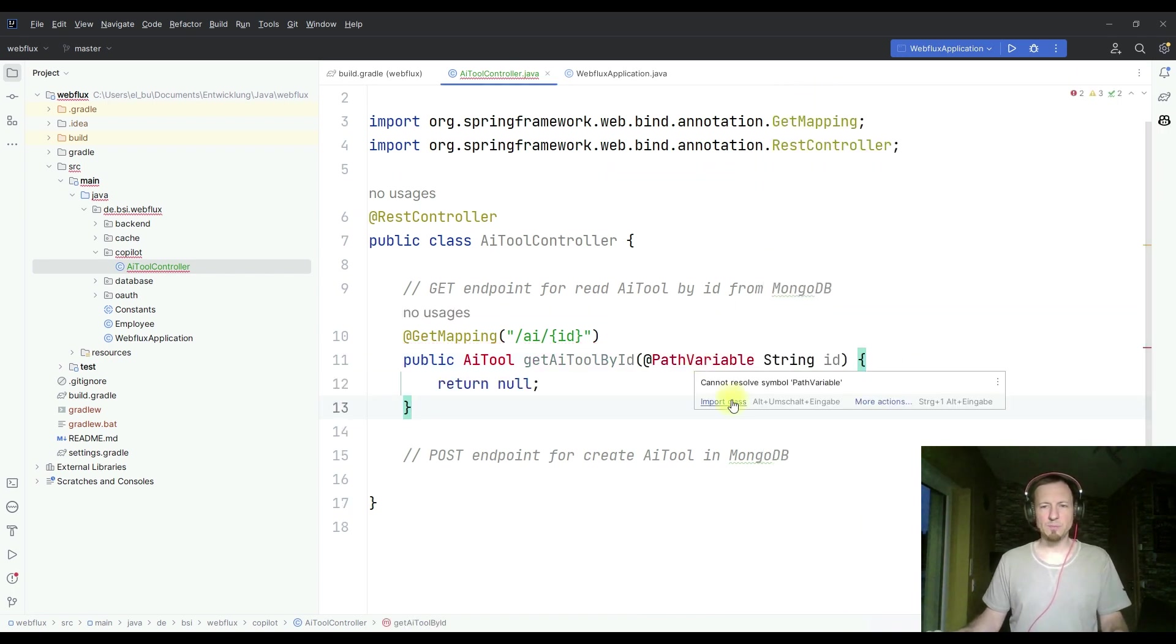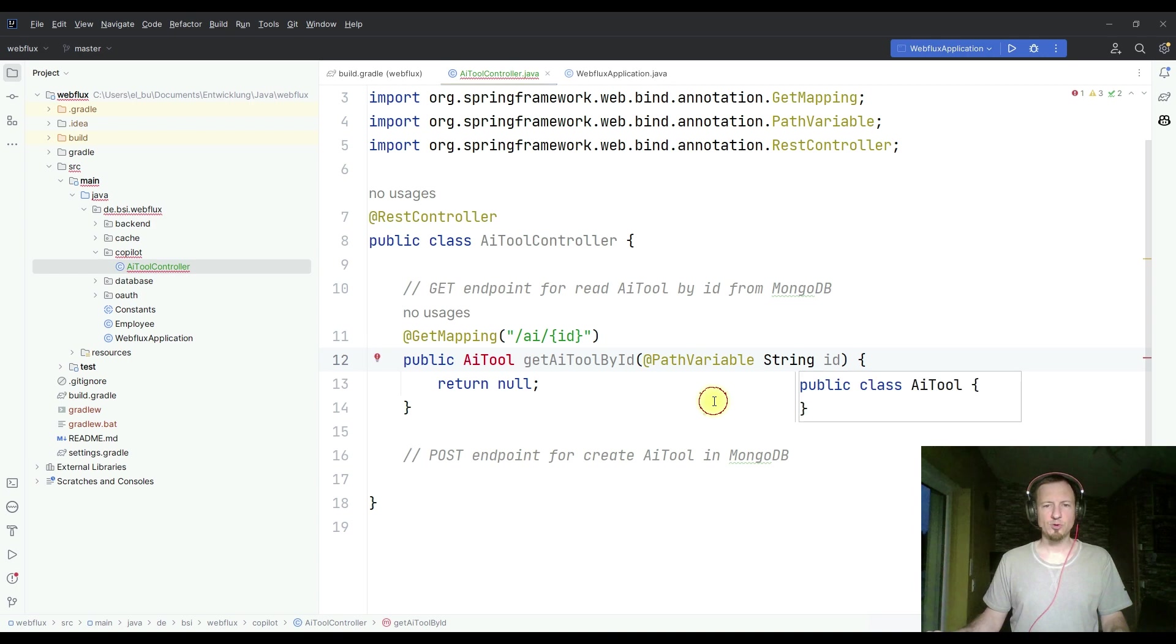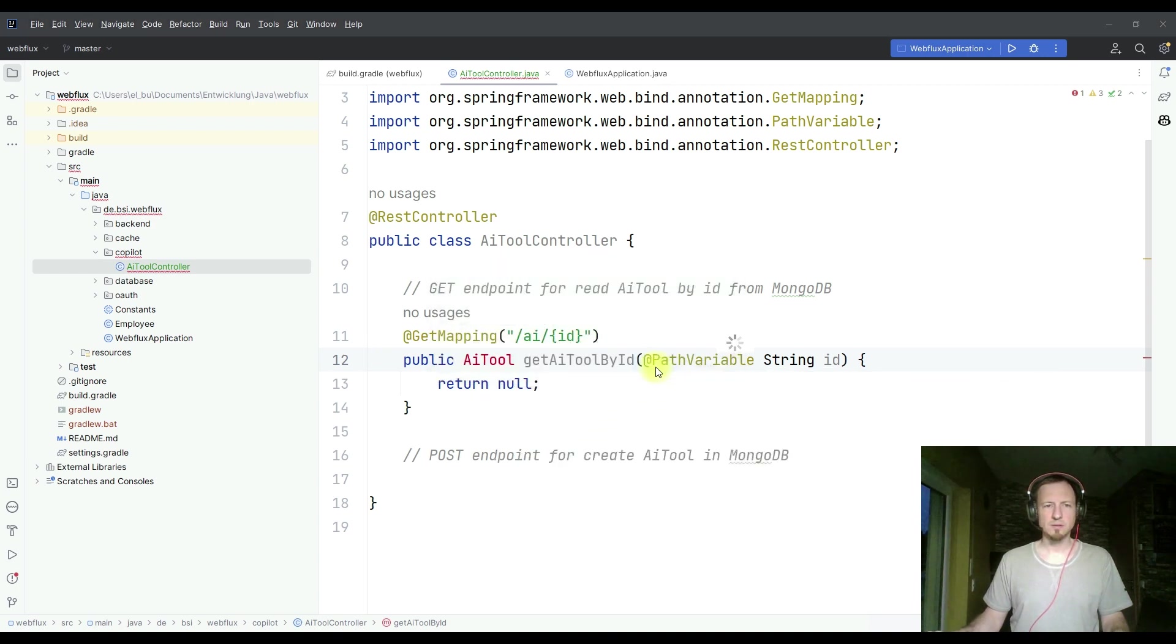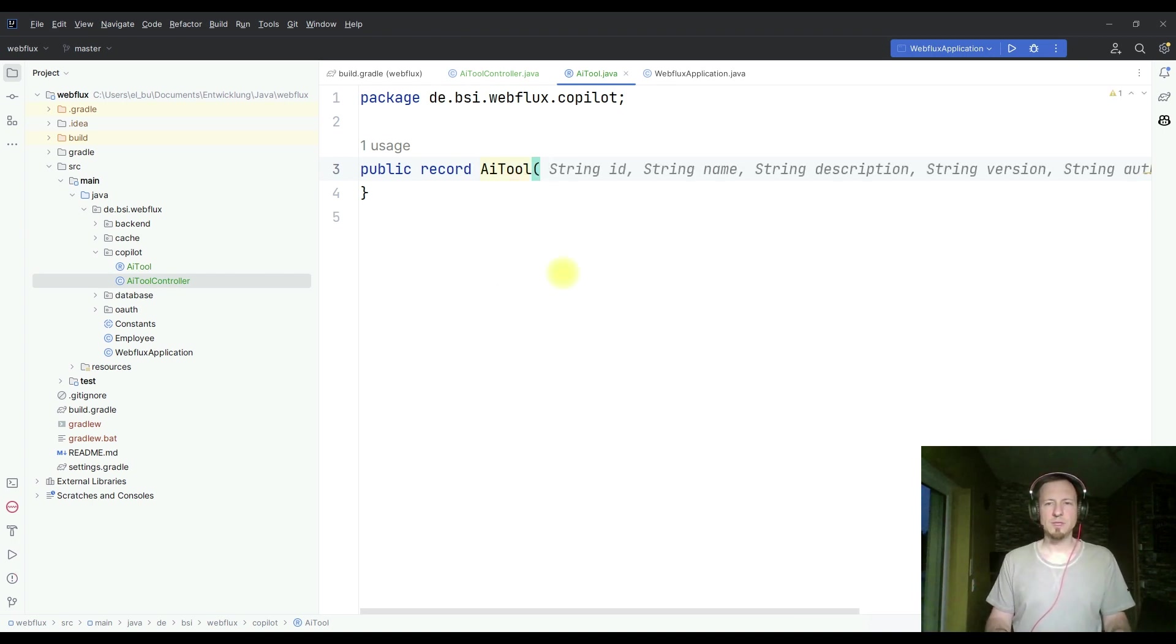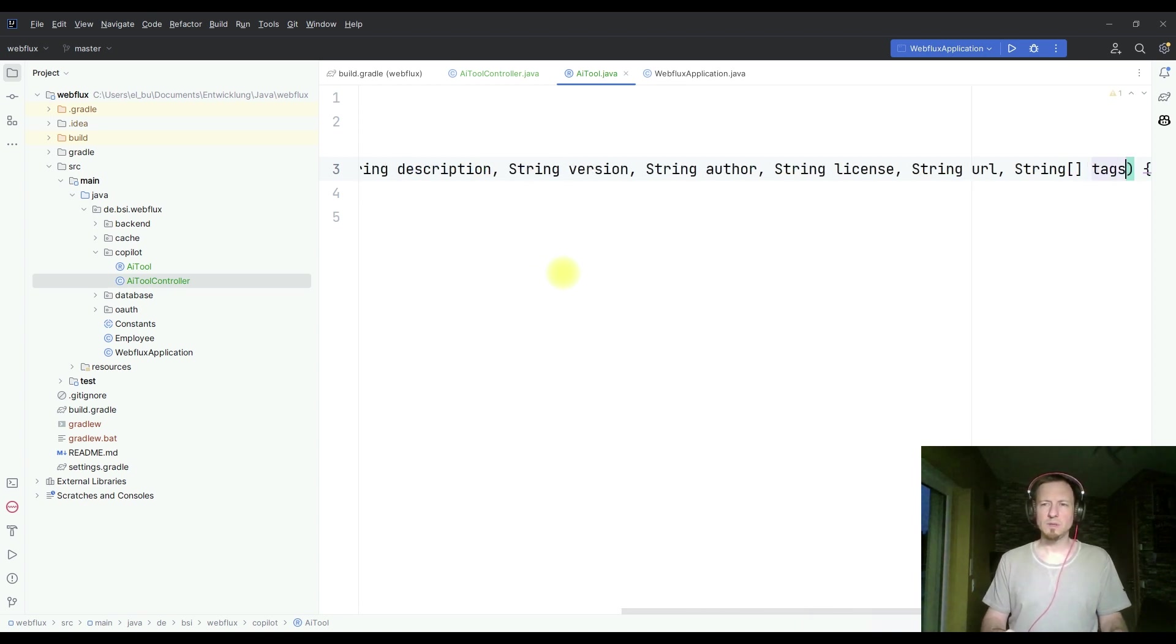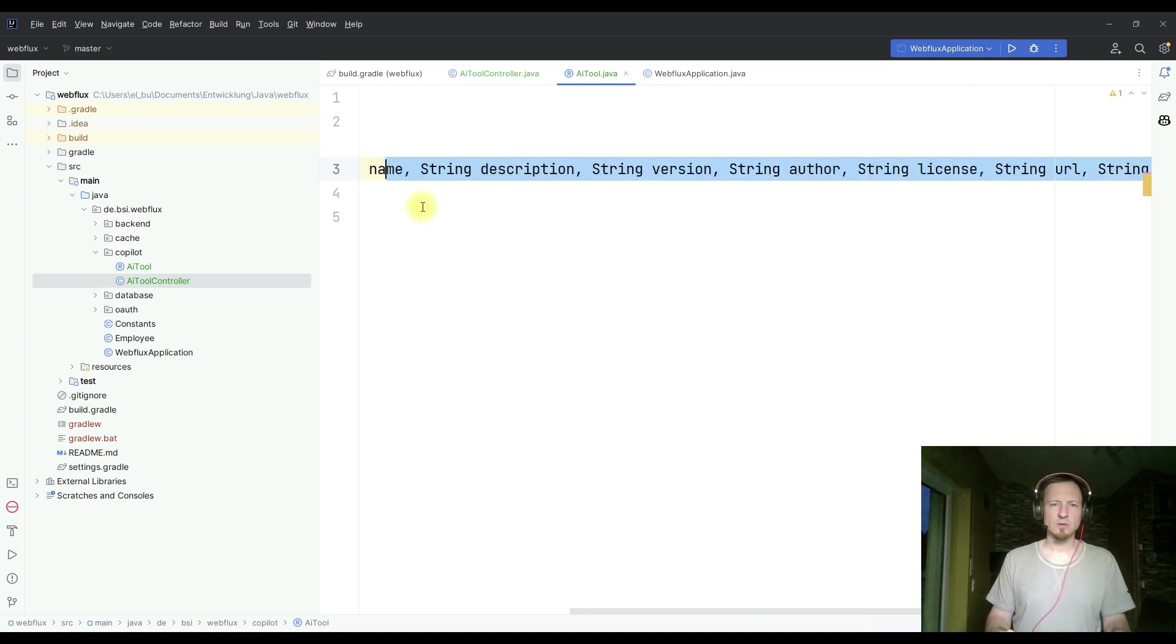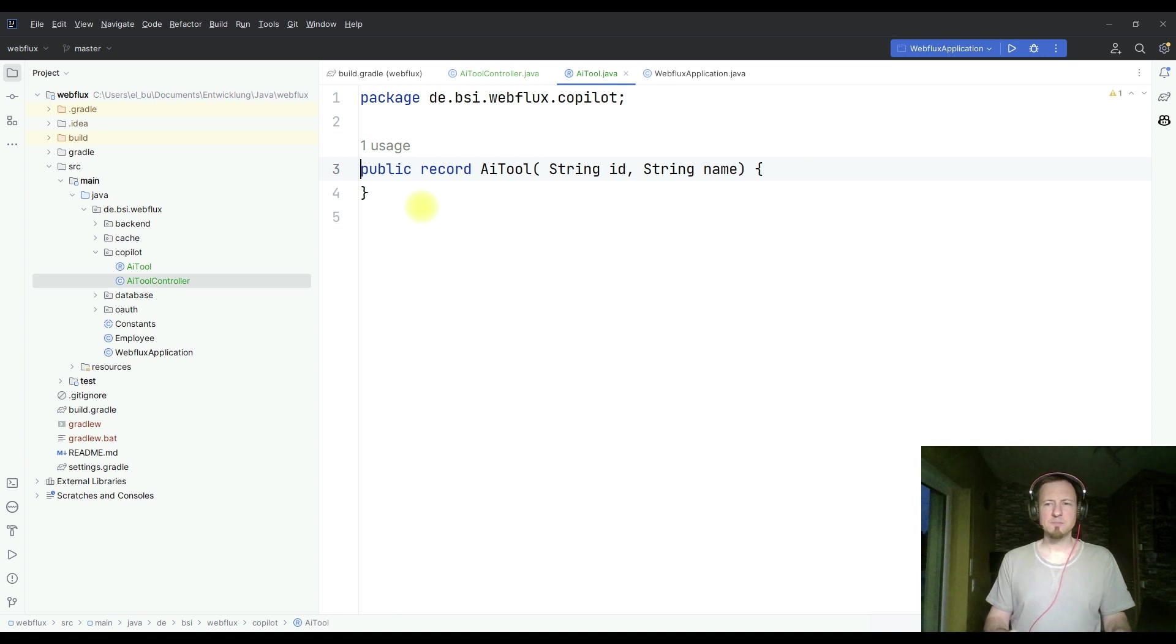Let's do the imports. I have to create this class, and I create it as a record. This AI tool shall get two parameters here. We have string ID, string name. Really a huge bunch of stuff, but for this demo, I guess all these things are not important. So we will just take string ID and string name.